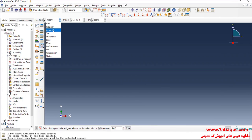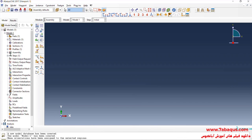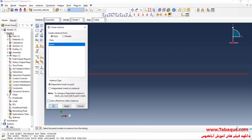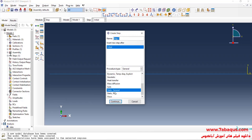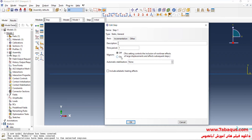In the next step, I will enter the Assembly module and click on Create Instance, then OK. After that, I will enter the Step module and click on Create Step. Here I select Static General and continue. Since this problem is linear by nature, I will select the off option. I will enter a time period equal to one second, but the time period in this problem will not have any effect on the results.